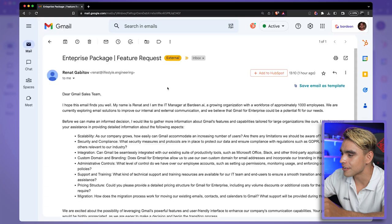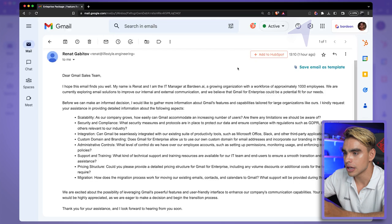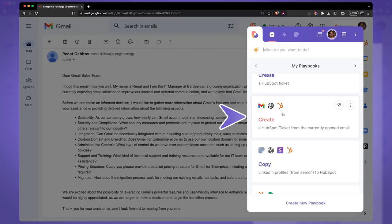Remember I told you about using artificial intelligence for your automations? Here we have a super long email that I want to add as a ticket to HubSpot. I'm going to open Bardeen and find the automation that creates a ticket from the currently open email. Here you have the OpenAI plugin visible. Let's click on that, give this ticket a priority like 'High,' set the ticket pipeline, and ticket stage to 'New.'